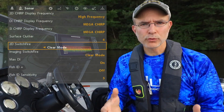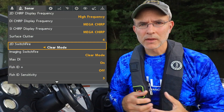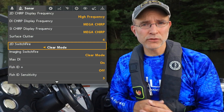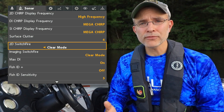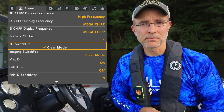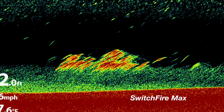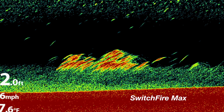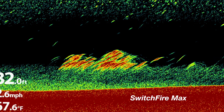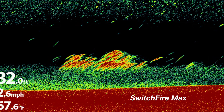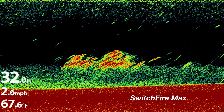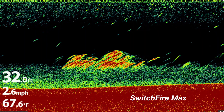2D Switchfire allows you to quickly tune your 2D sonar view to one of two different sets of circumstances. Use Switchfire Max mode to see a fantastically detailed 2D sonar view, with even the weakest returns from small objects displayed.